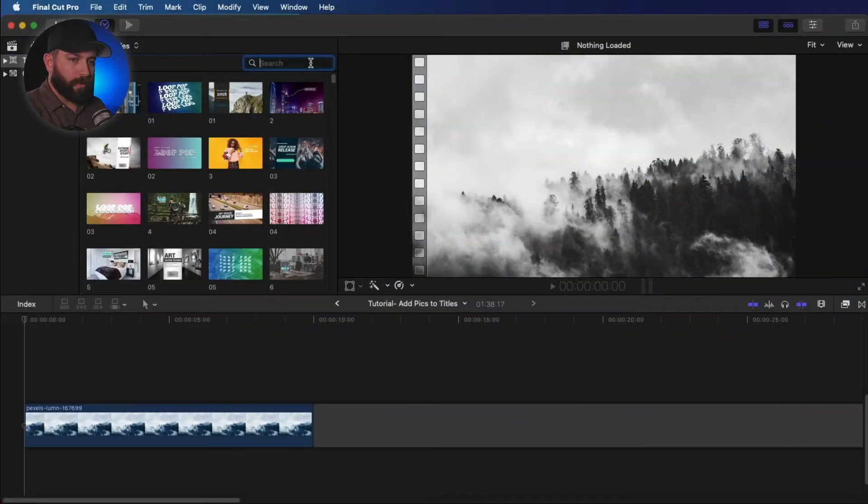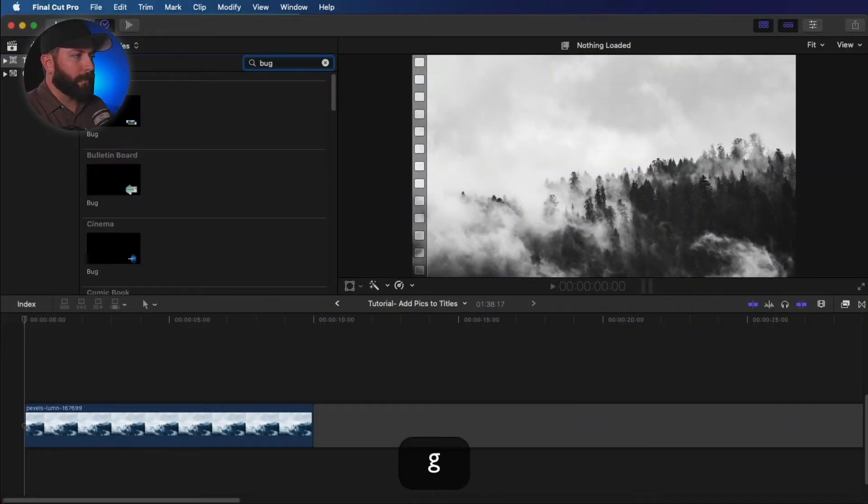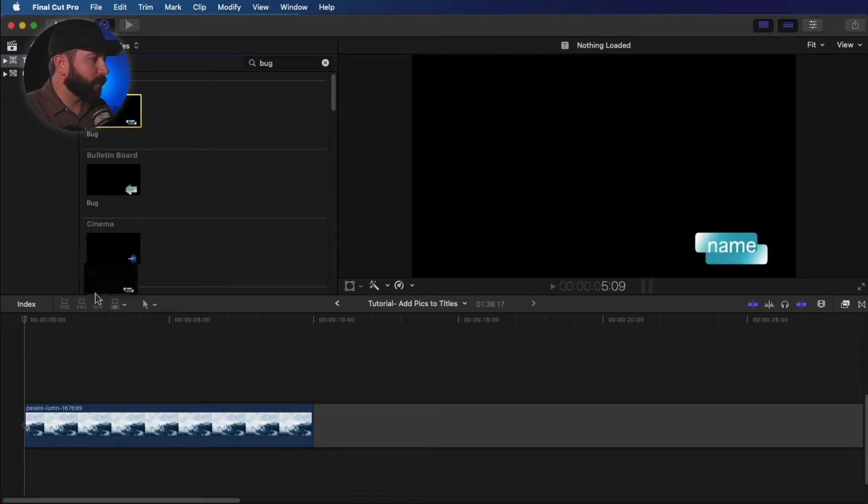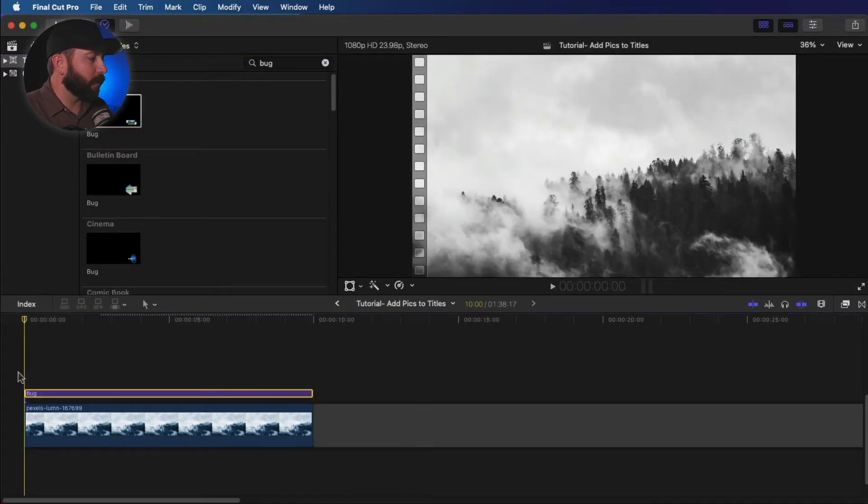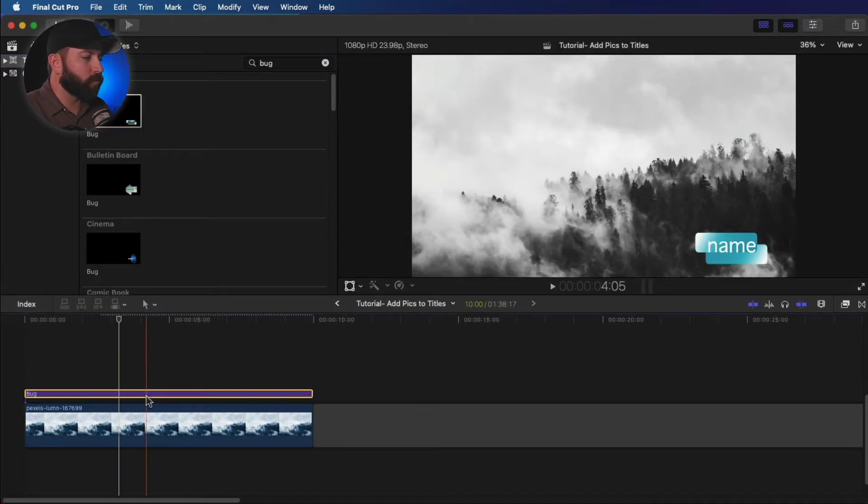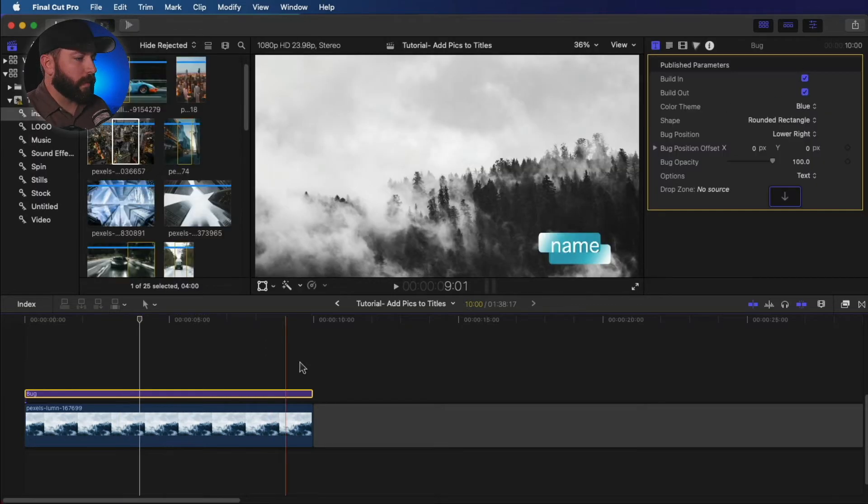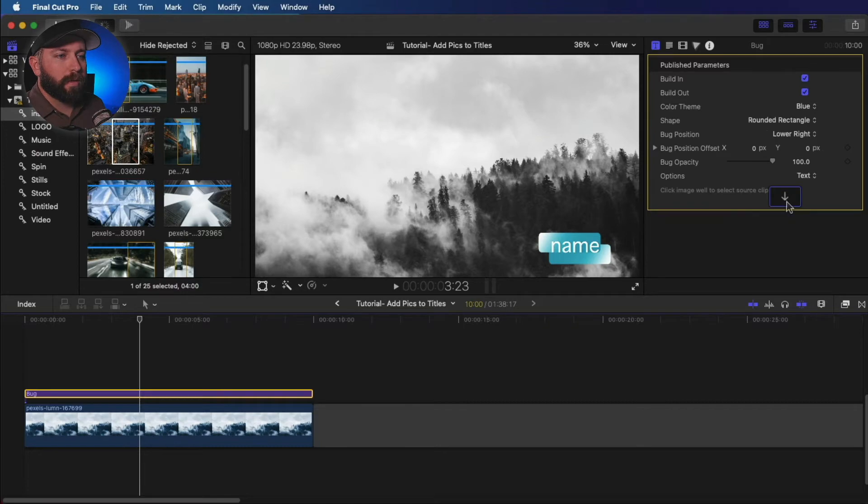So the first one we're going to look for is bug. Now what's interesting about all of these titles is they all have a drop zone option in them. So let's pull up the inspector. Here we got it selected. Now we see here, drop zone.